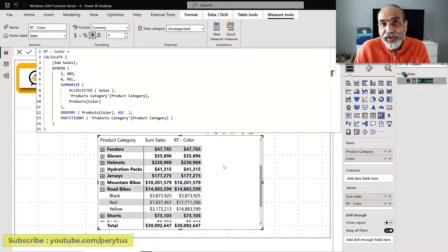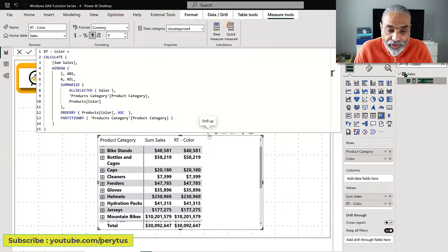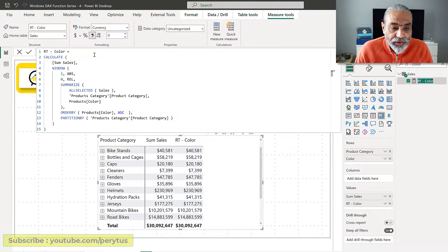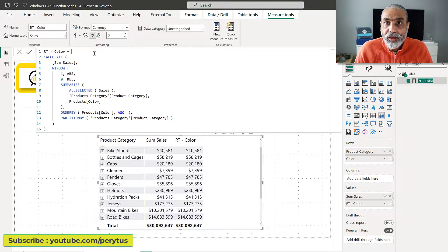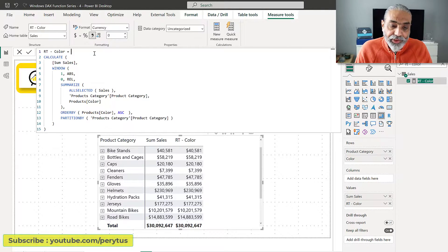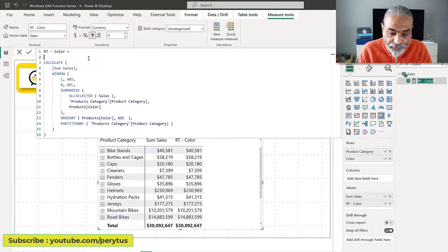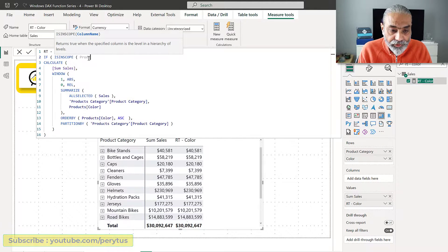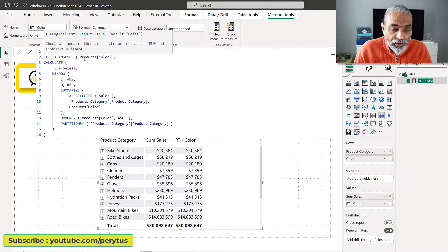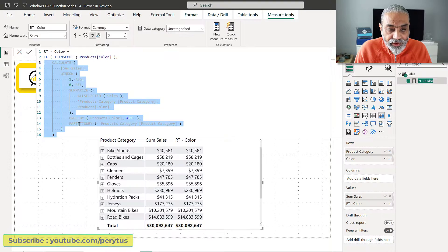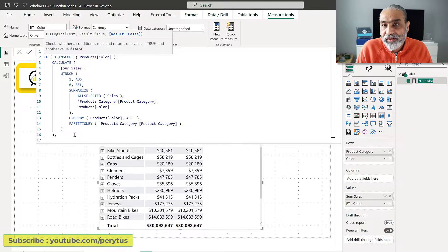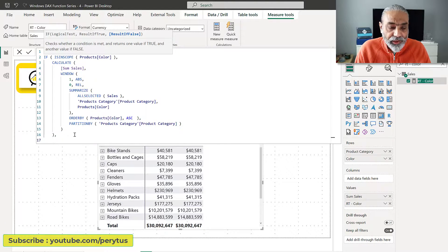In this video, if we want the running total at the category level as well, we need to make changes to this function. What we need to do is take advantage of the ISINSCOPE function — I have a few videos on ISINSCOPE and will post the links. Basically, we need to find out where we are in the hierarchy level and then tweak the WINDOW function accordingly. We can say: IF ISINSCOPE(product color) then keep the existing measure. Assuming we only have two category levels — color and category — for simplicity I'm keeping it at two levels for now. For more than two levels we would use the SWITCH function.